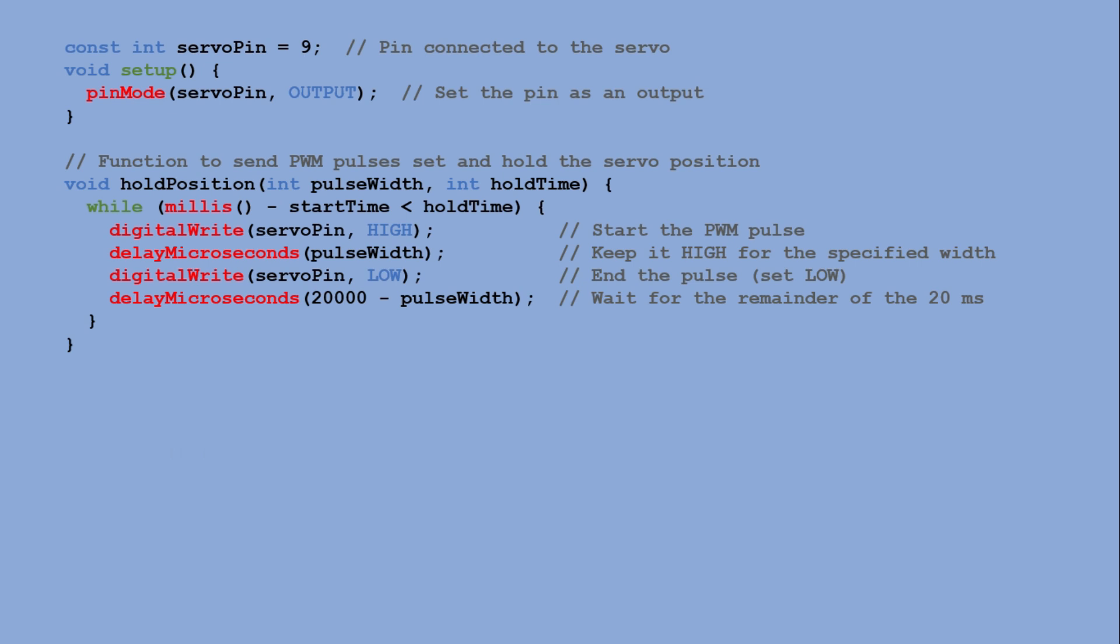After that we set the pin low and wait for the reminder of the 20 milliseconds to complete the cycle. This pattern is repeated until the hold time has elapsed, effectively holding the servo in place at the target angle.